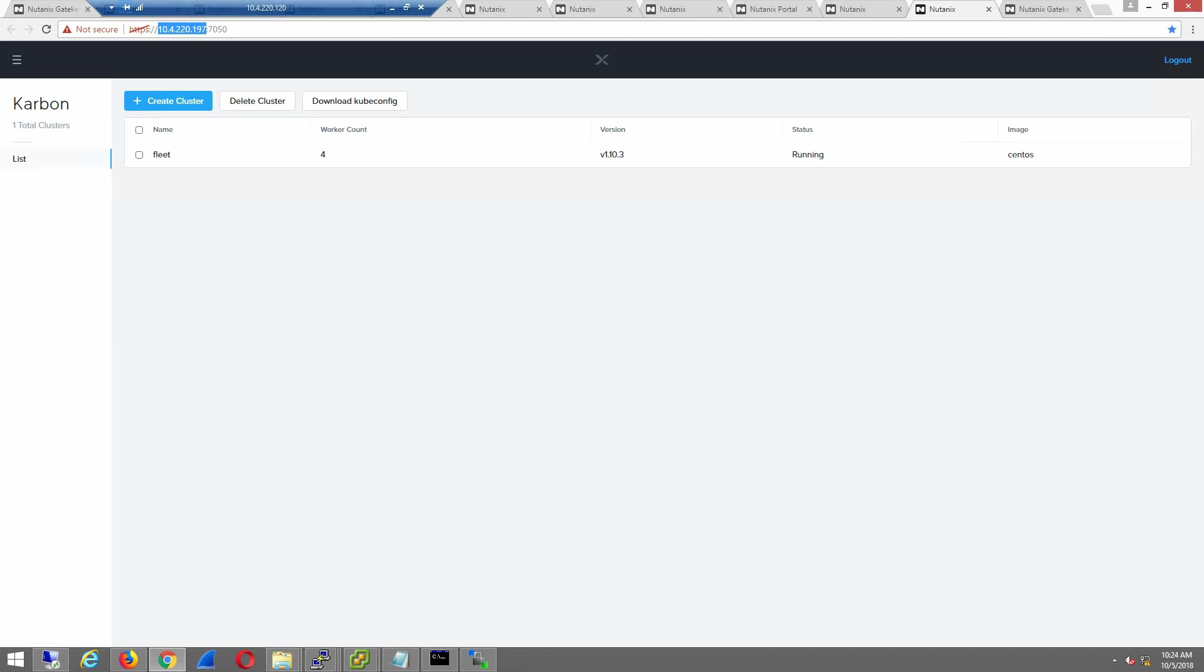Hello, we have Carbon up and running already in Tech Preview. I've already went ahead and enabled it in Prism Central. I just want to show you how easy it is to create a Kubernetes cluster on-prem.